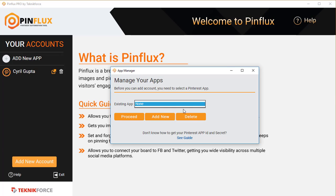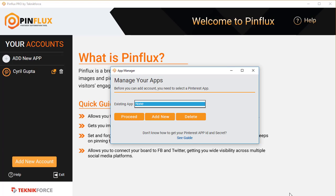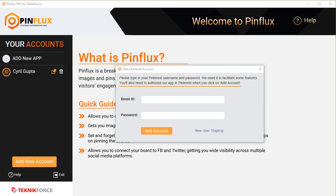Pinflux lets you create your own app on Pinterest and use that app. That helps you protect your account from all the nonsense that other people might be doing on Pinterest and helps to make sure that your reputation is secure. So I'm going to quickly create an app and get back.